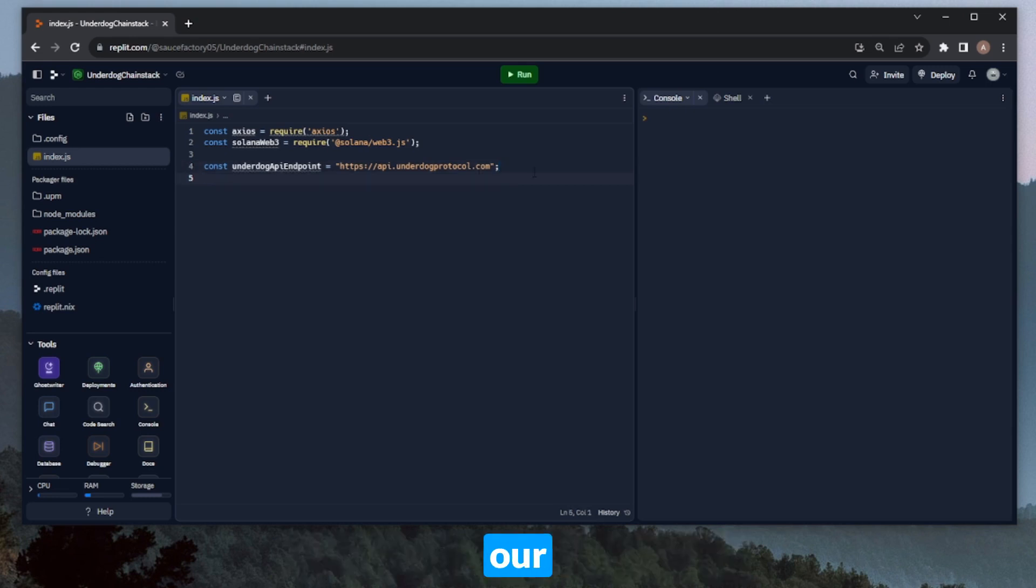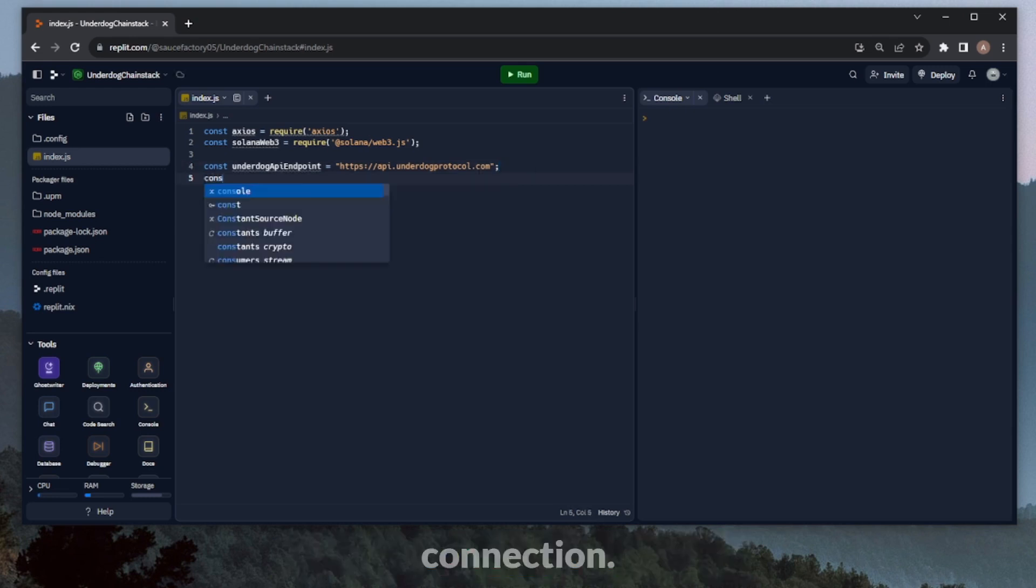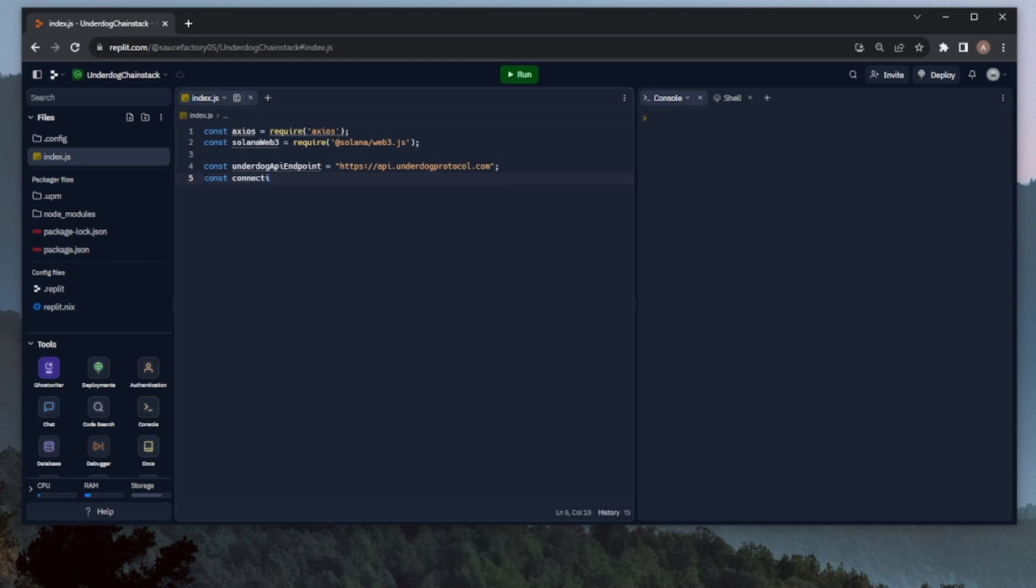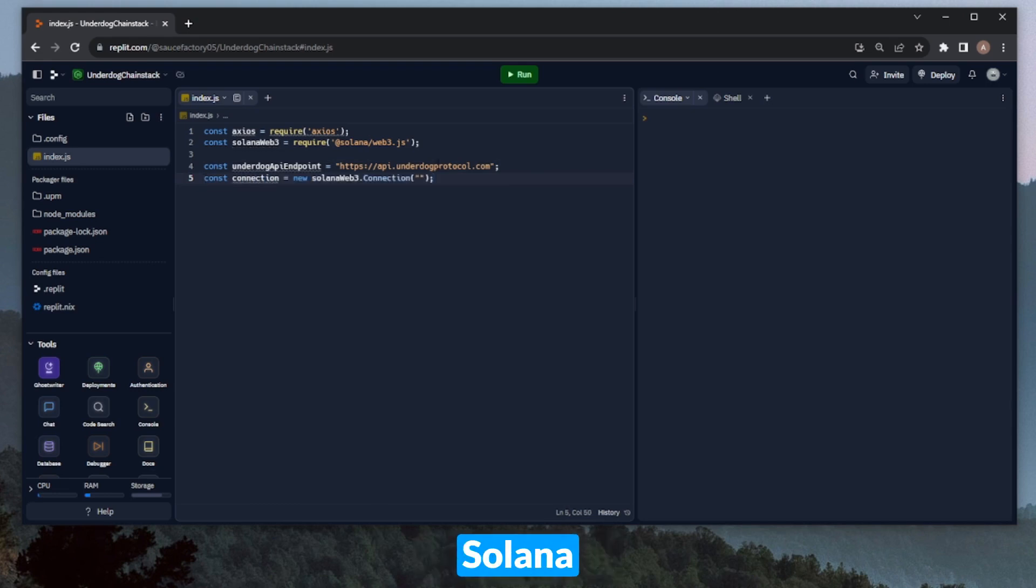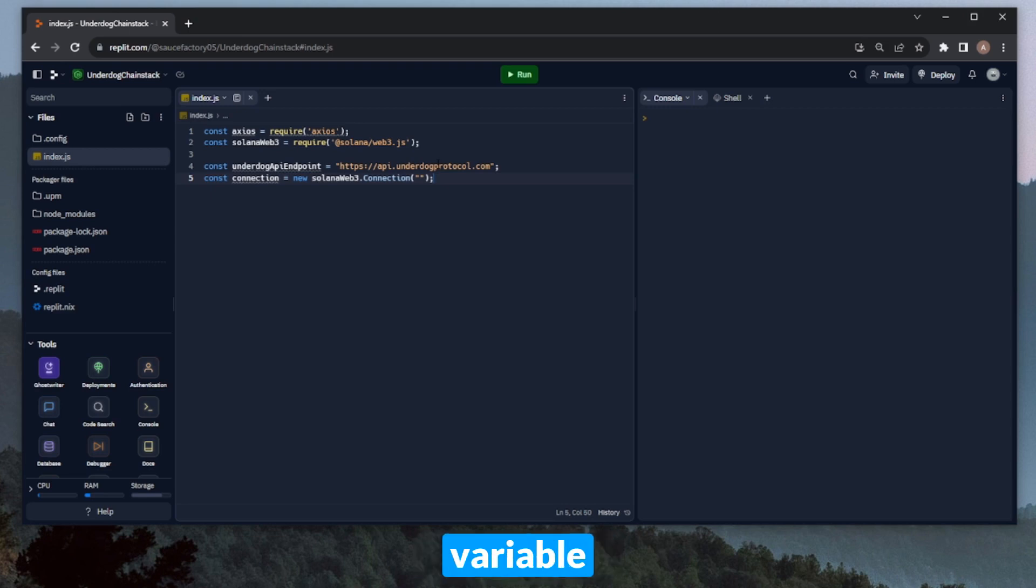Below this, we'll need to create our connection variable for connecting with the Solana blockchain. We can call this connection. Before we continue, let's go ahead and launch a Chainstack Global Elastic Solana node, so that we can throw that into the constructor of our connection variable here.